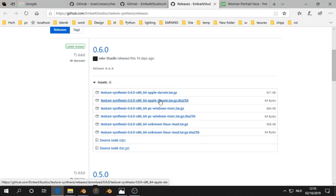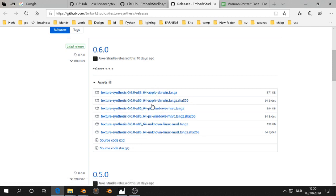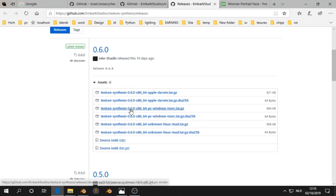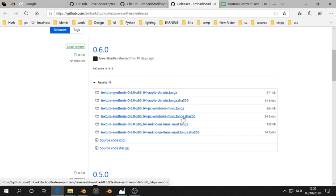Then it depends on if you have Apple, PC, or Linux. In my case I have Windows so I choose for this one. I'm not sure what this is. I think it's to check if the download went well.